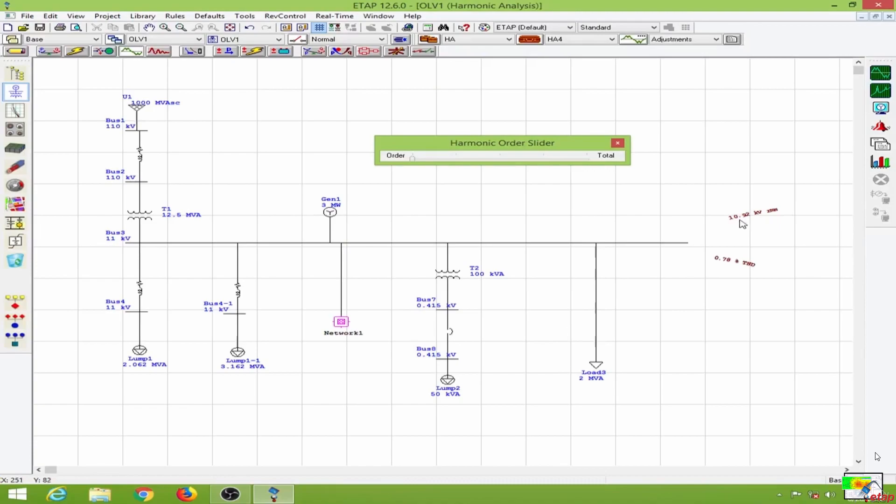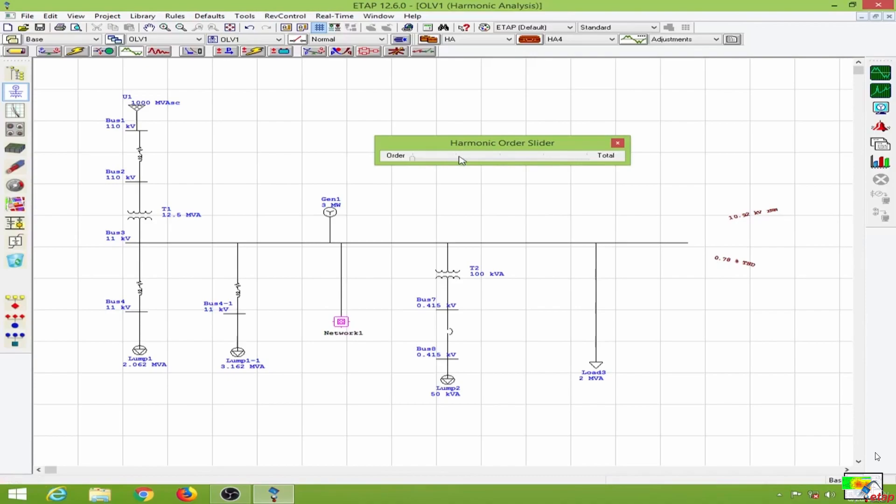This is about 10.92 kilovolt, and the total harmonic distortion is about 0.78 percent. When I slide the harmonic order, the first harmonic is about 10.92, there is no third harmonic, the fifth harmonic is 0.07 kV, and this is the seventh harmonic.